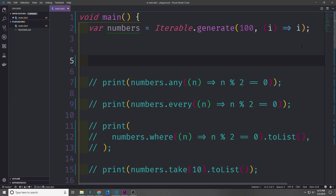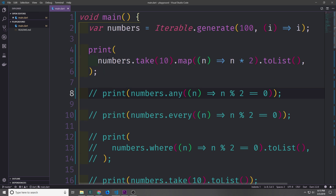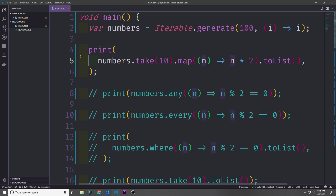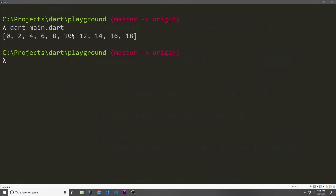If we want to apply a function to every item and form a new list from the results, we can use the map function. Here I'm calling our iterable, taking the first 10 items, then calling the map method and passing in an anonymous function that takes each value and multiplies it by 2. Then I call toList to convert it into a new list. We get 0, 2, 4, 6, 8, 10, 12, 14, 16, and 18 — which are the numbers 0 through 9 multiplied by 2.